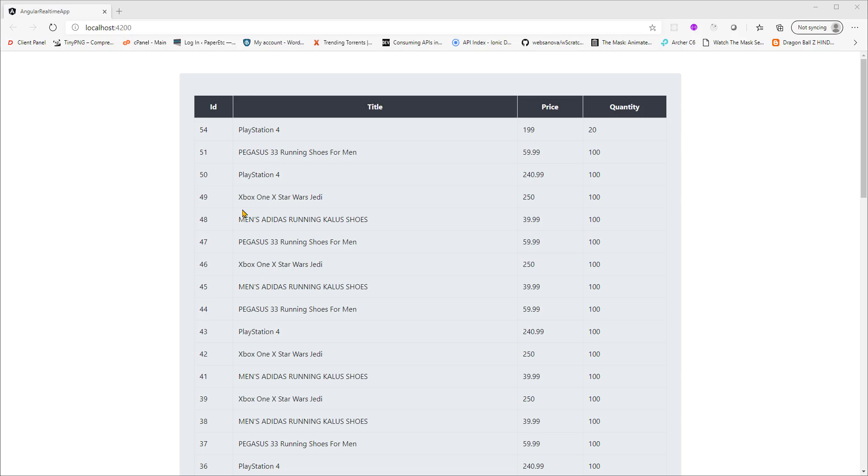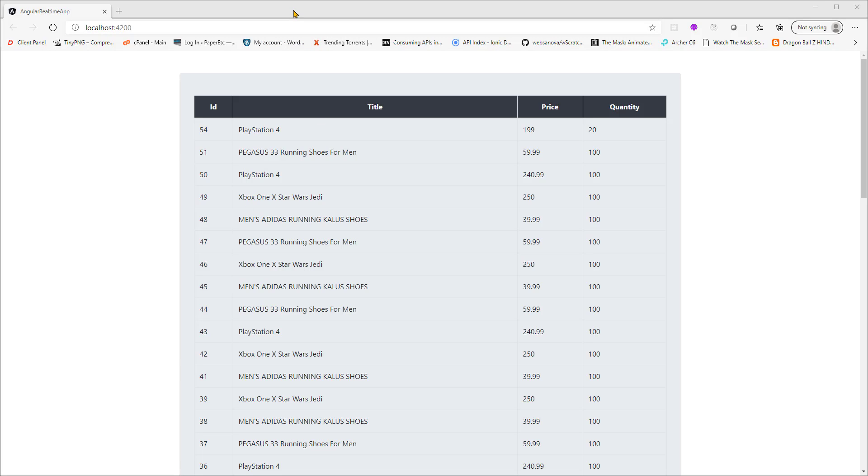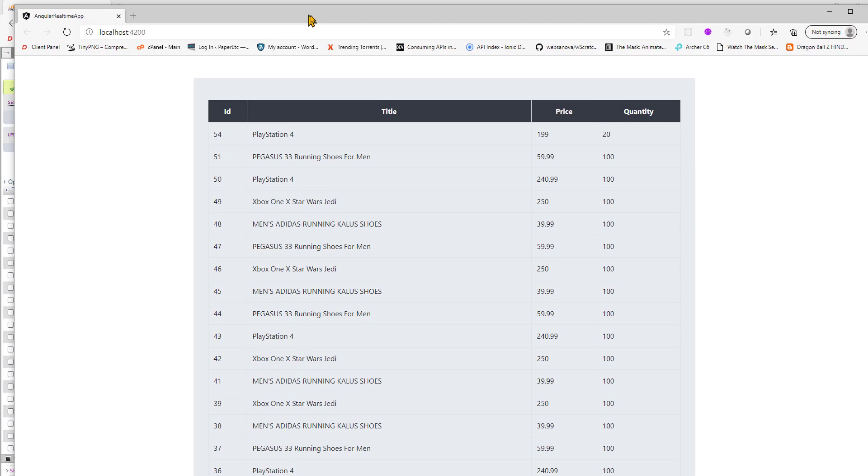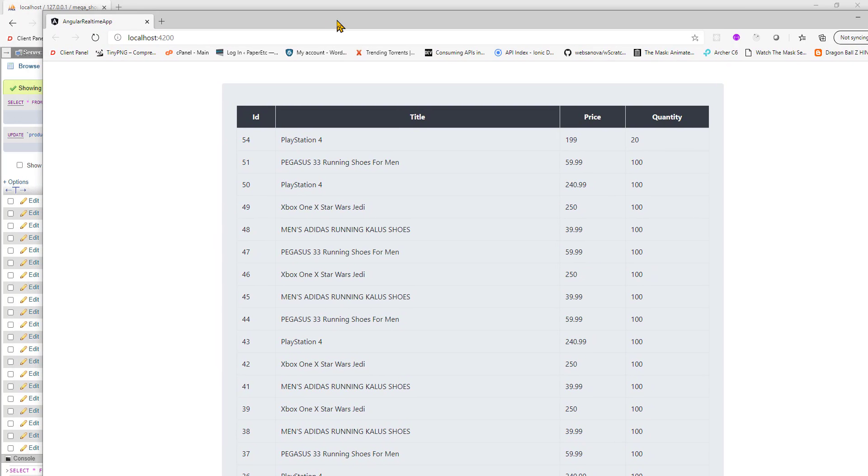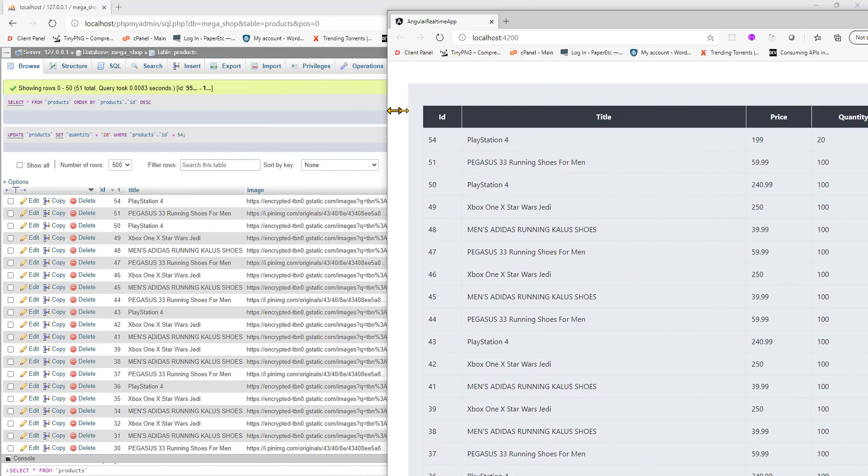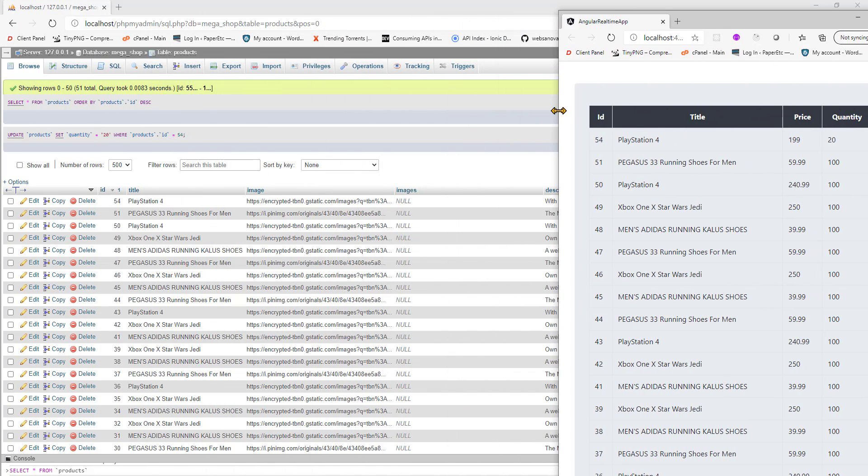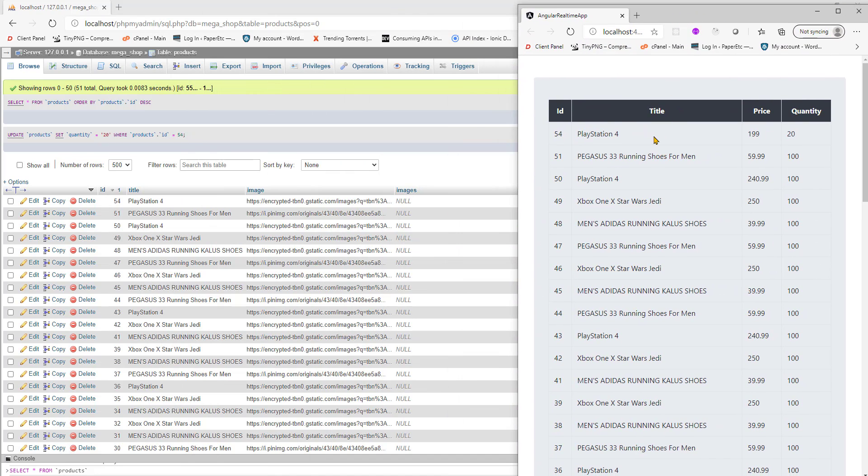Hello friends, welcome to this new series in which I will show you how to create a real-time database using MySQL, Node.js, Angular, and Socket.io. This is the final version of the app and this will be a pretty small series. This is my Angular app and I'm fetching this list of products from my MySQL database.